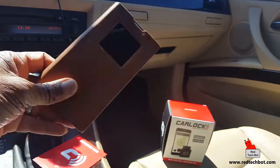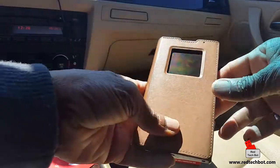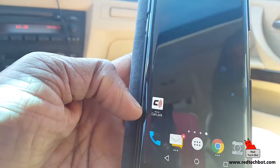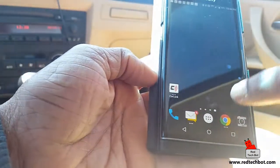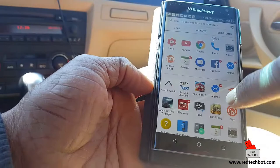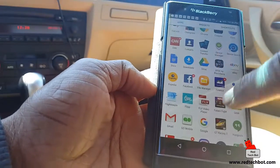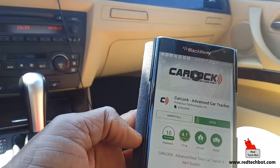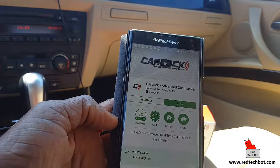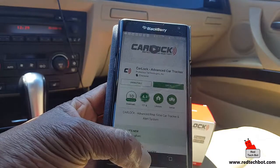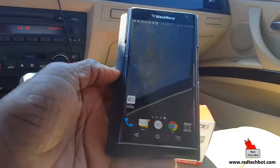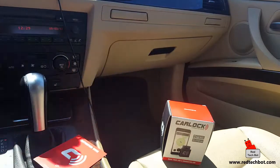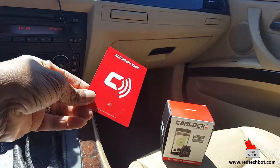On my smartphone I've downloaded the car lock app from the Google Play Store. So I have my smartphone with the app, my activation card, and the car lock device in the box.